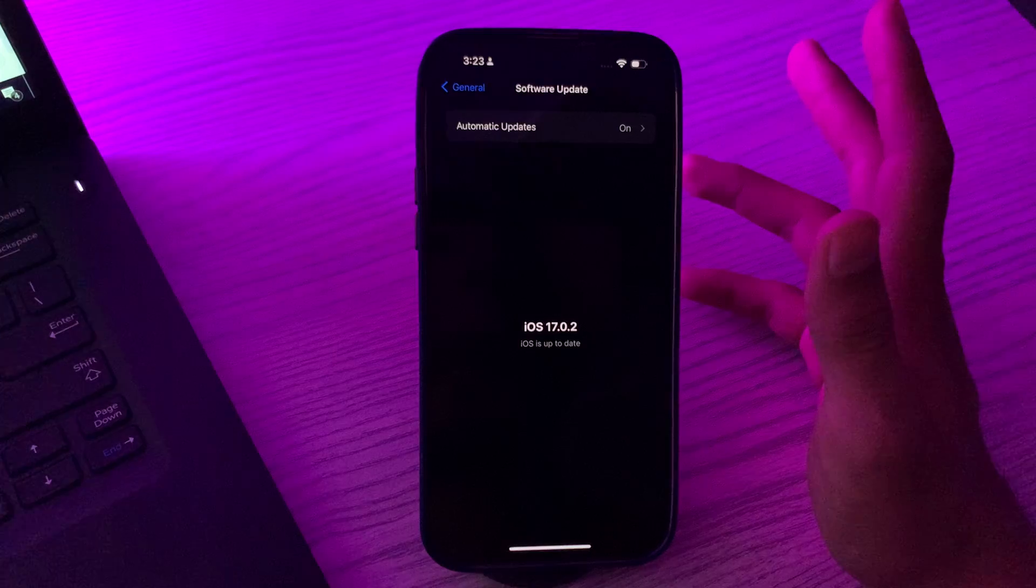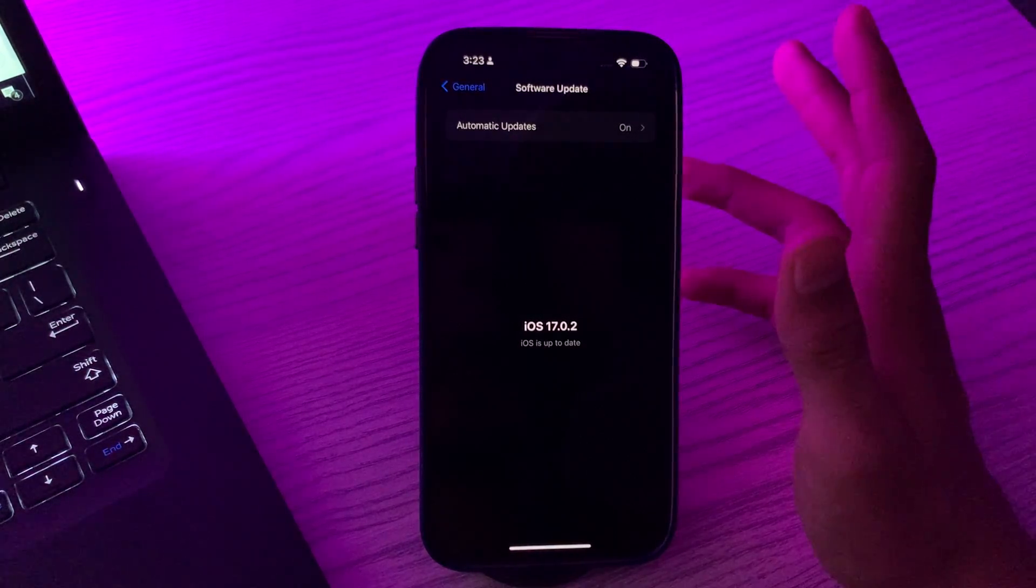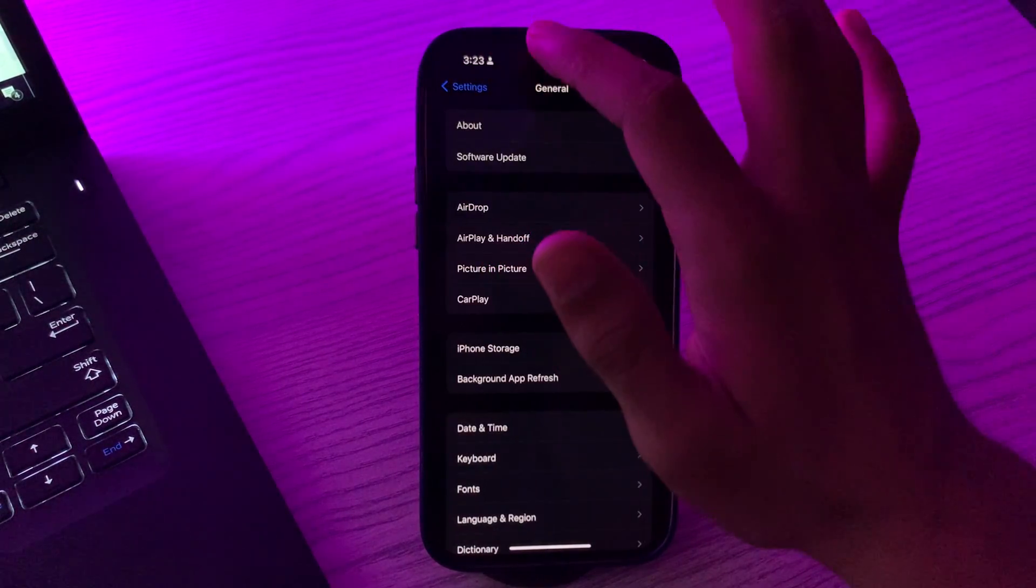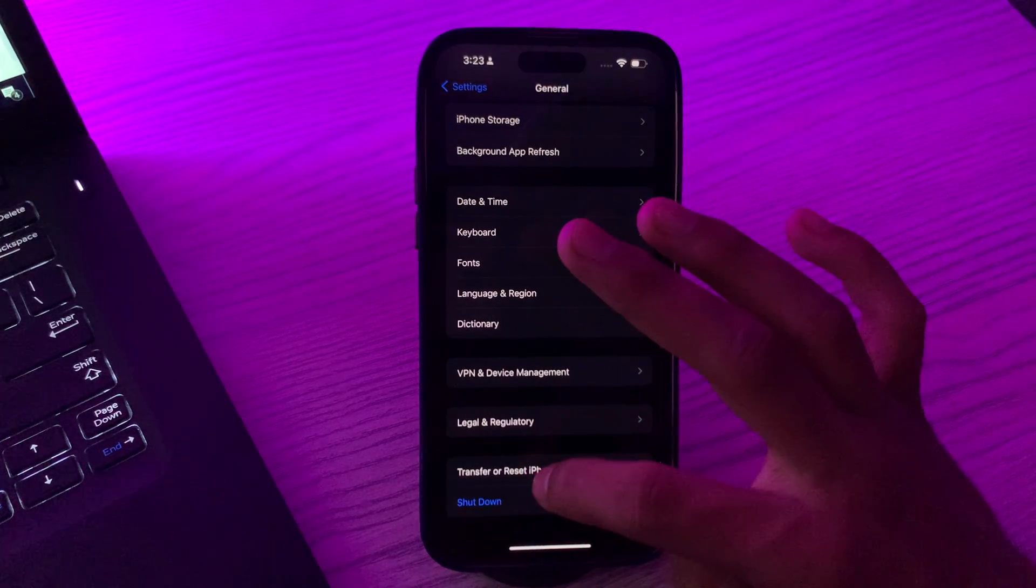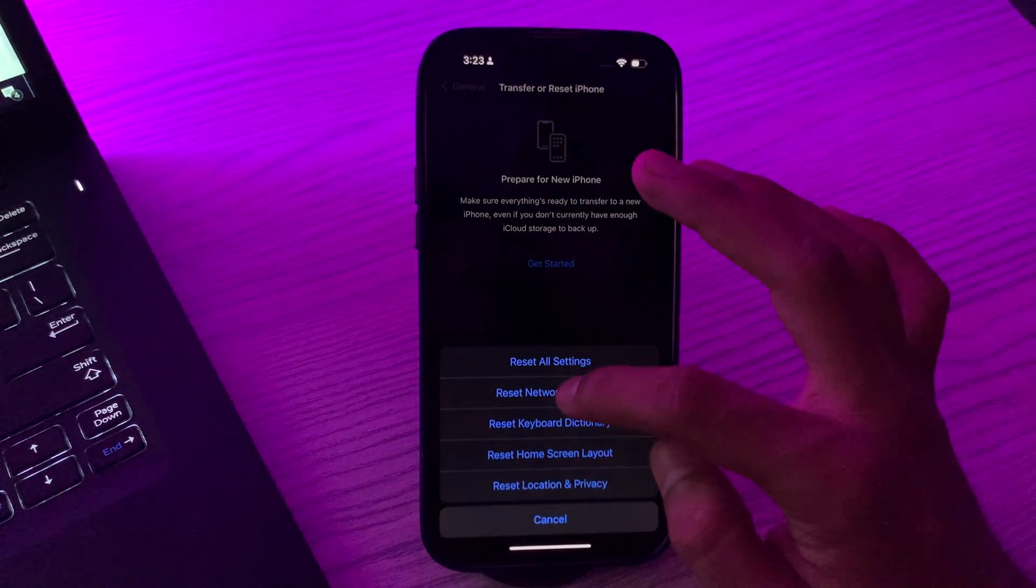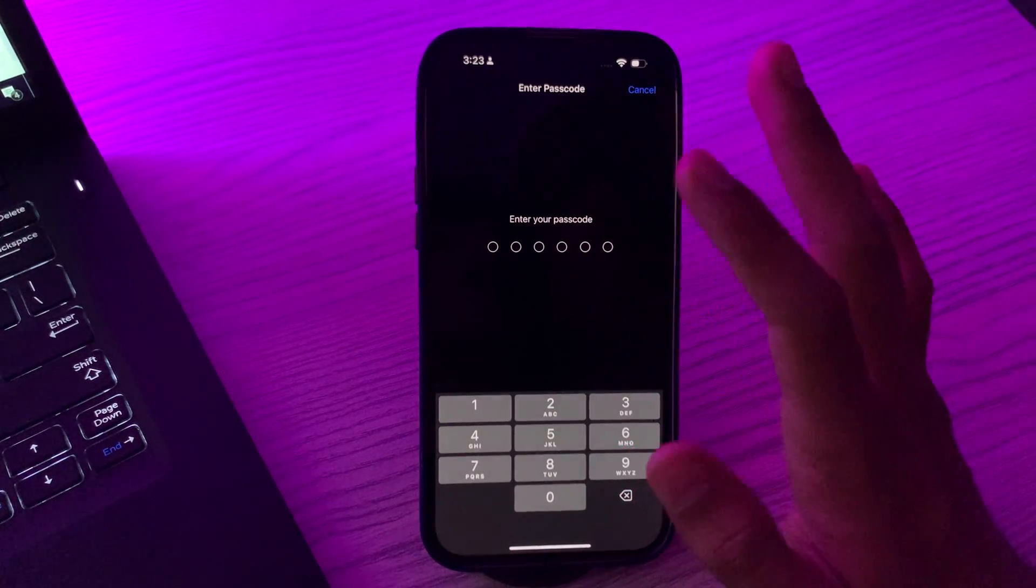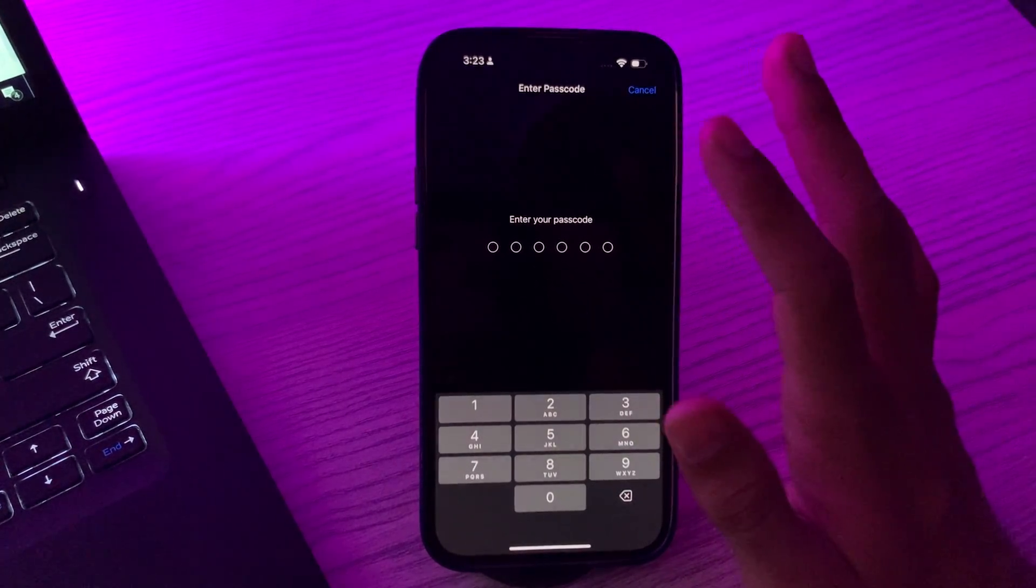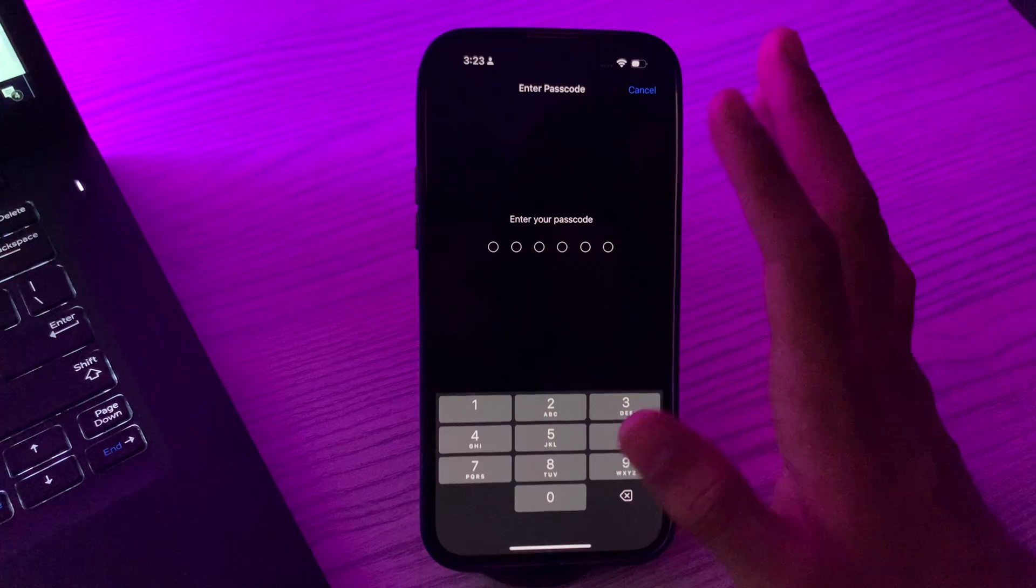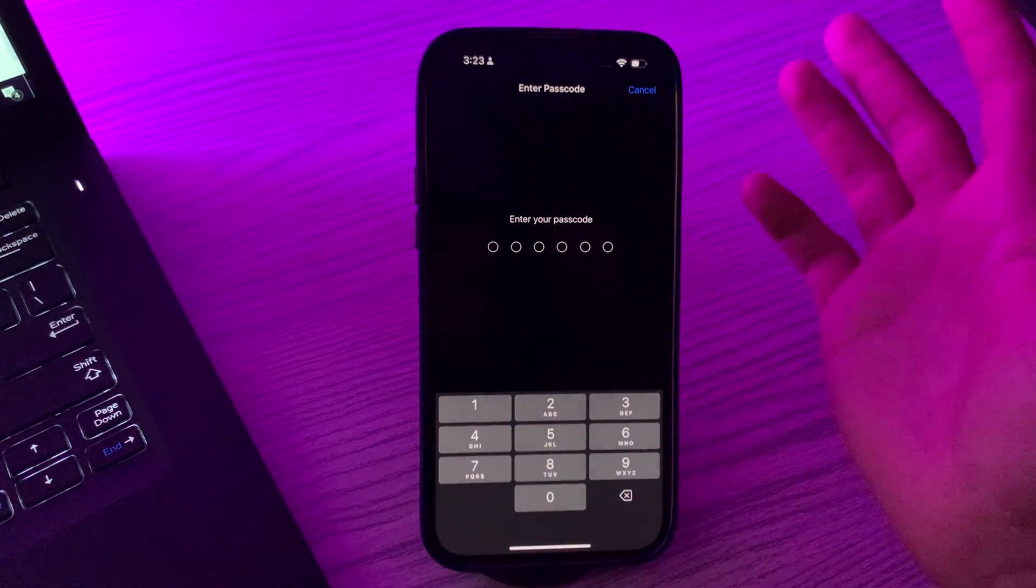Then you have to reset network settings. If the issue persists, simply go to your Settings then go to General, then scroll down and tap on Transfer or Reset iPhone and tap on Reset. Tap on Reset Network Settings. This will reset Wi-Fi networks and passcodes so have them handy. Enter your passcode and try to fix your issue.